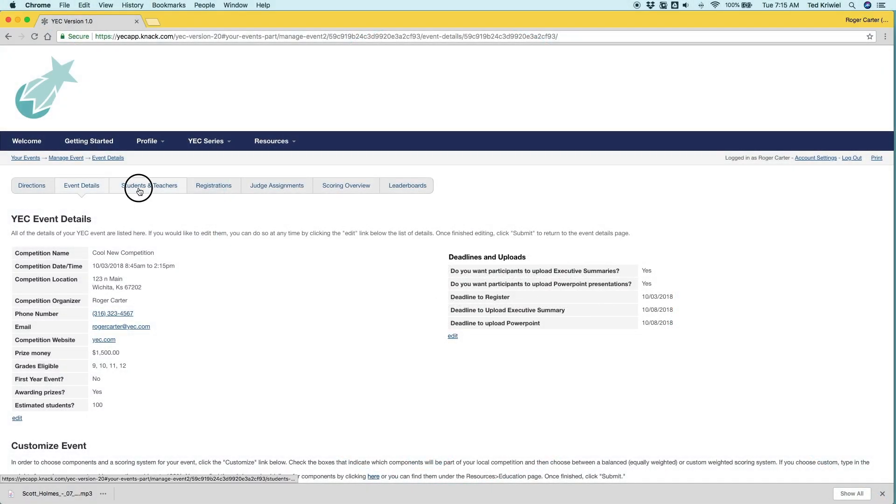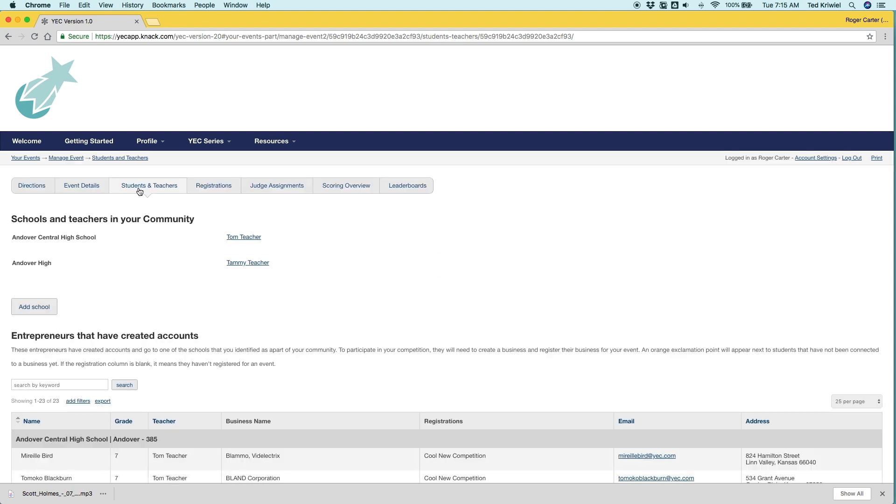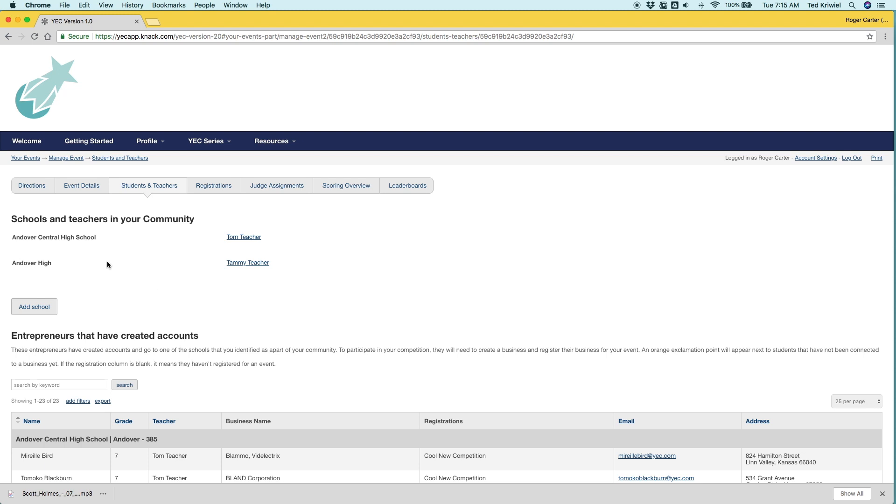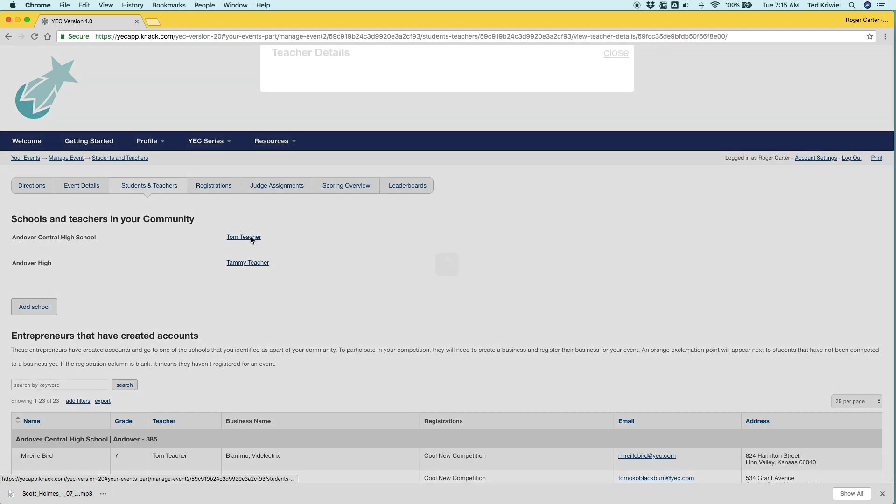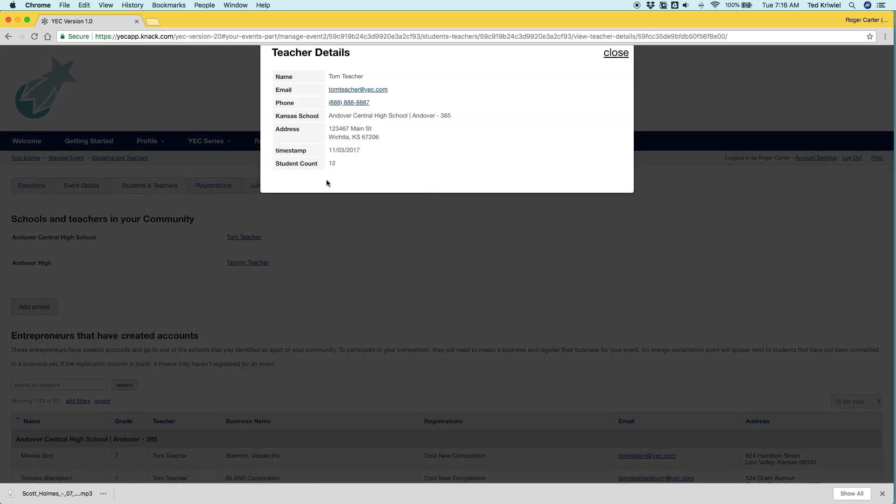So we've created the event. Now we want to invite people to participate. So we've created a page called students and teachers. This shows you the schools that are in your community and the teachers connected to them. So you can click on a link and it'll give you their details if you need to contact them.